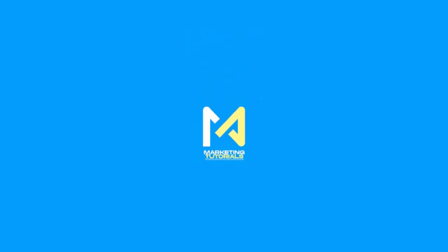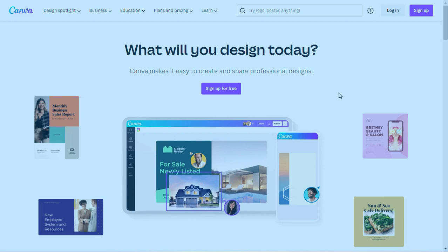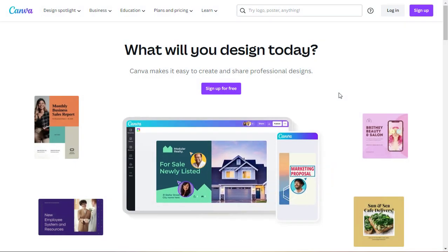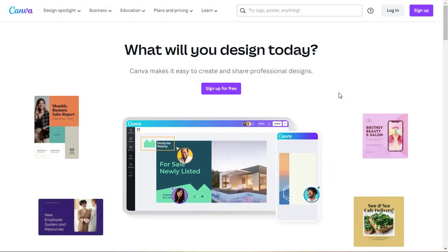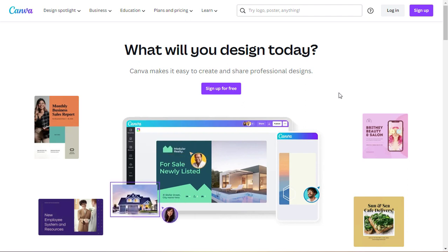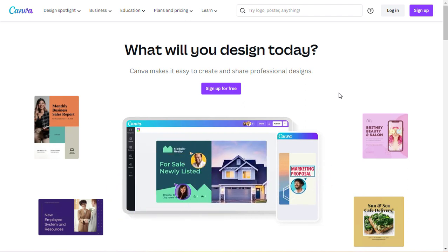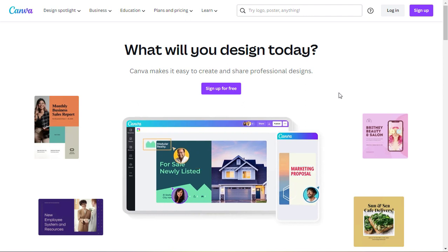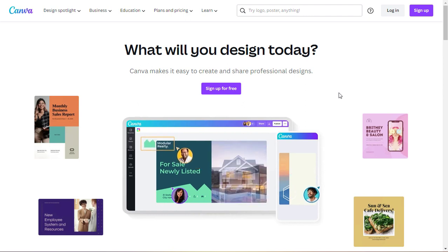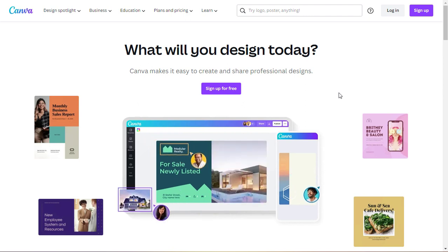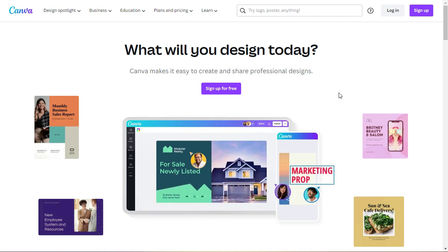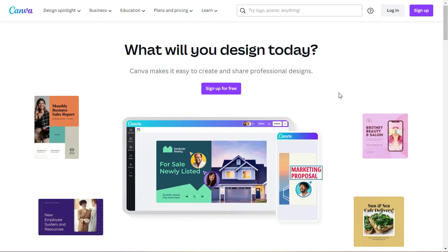Welcome to Marketing Tutorials, the go-to channel for all things marketing. I'm thrilled to have you here today as we dive into the exciting world of Canva.com. If you've ever found yourself struggling to create captivating graphics for your marketing campaigns or social media posts, then you're in the right place. In this brief 90-second overview, we'll cover the key features and benefits of Canva, giving you a taste of what this incredible tool has to offer.